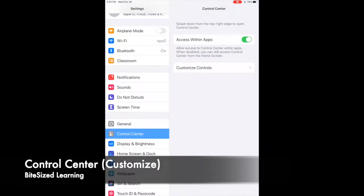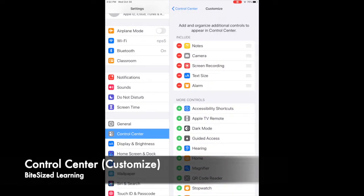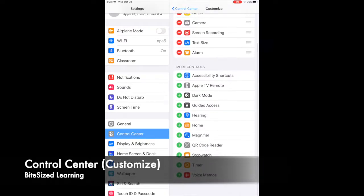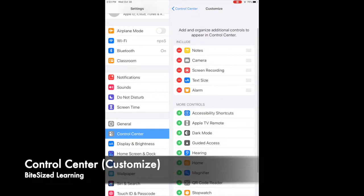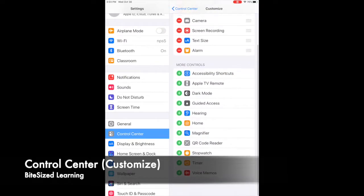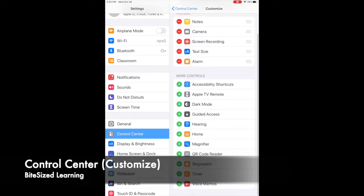So inside Settings, you'll see under the general tab if I hit Control Center, and then right here you'll see Customize Controls. If I customize controls, I can then add anything that I'd like that's down below here.